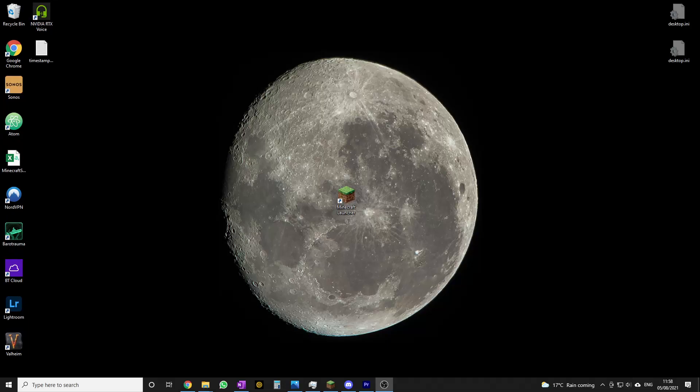Hello folks, AppFielder here back with another Minecraft tutorial. Today I'm going to show you how to create a new clean instance of Minecraft. You might be wondering why this is useful - well, two scenarios spring to mind.